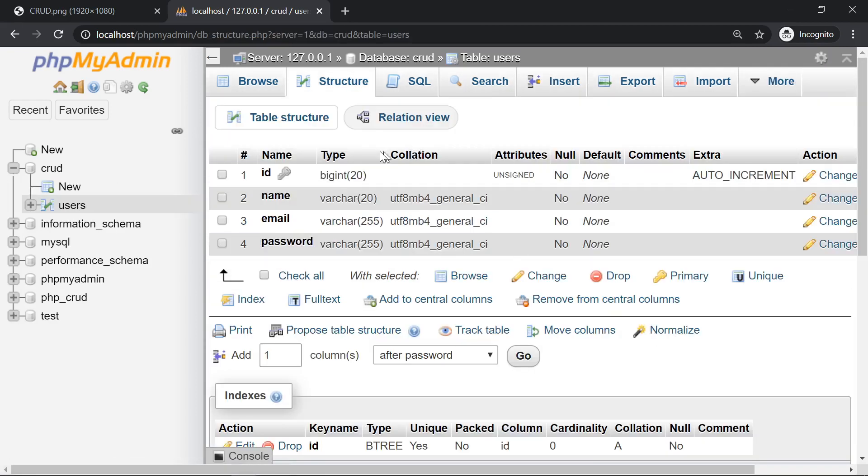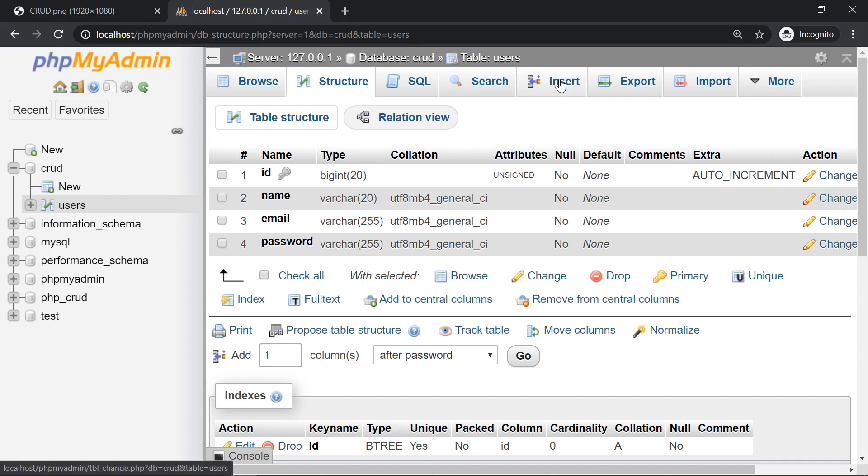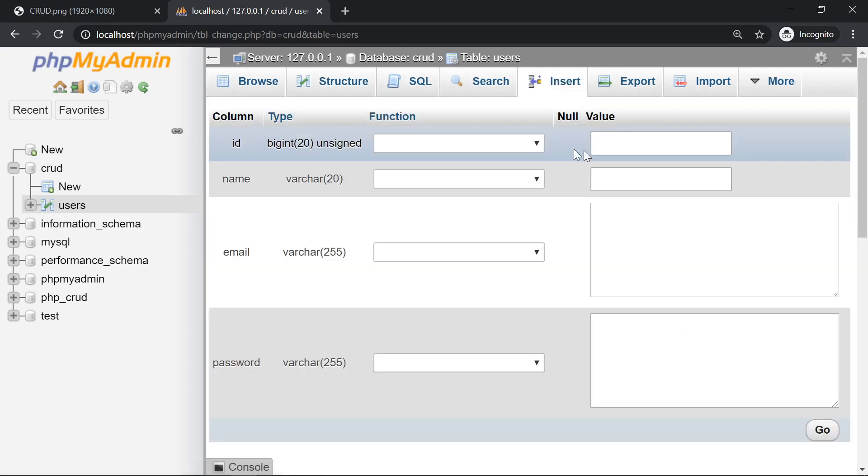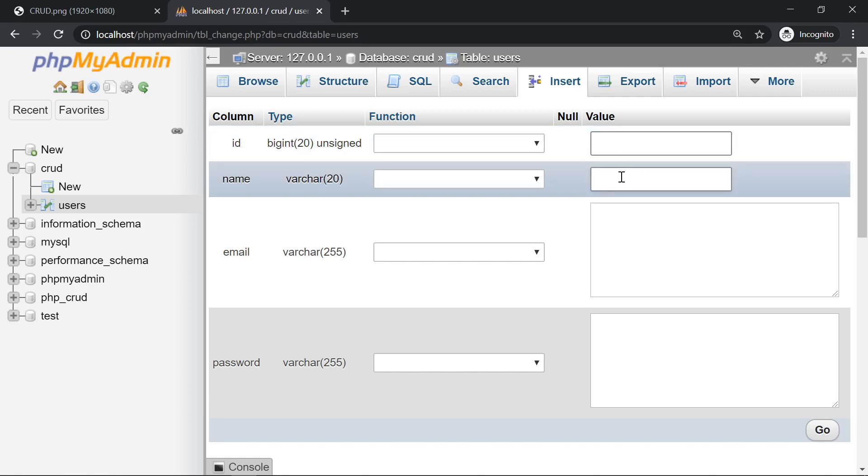And now we have our database built. To test it we're going to manually insert some data. Click on the insert tab and let's fill it up. The ID, since this is going to be auto incremented automatically because we gave the data type serial, we leave it empty.